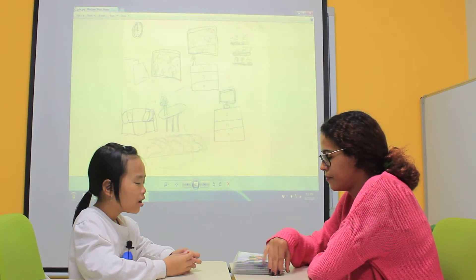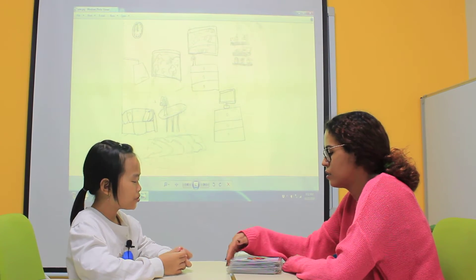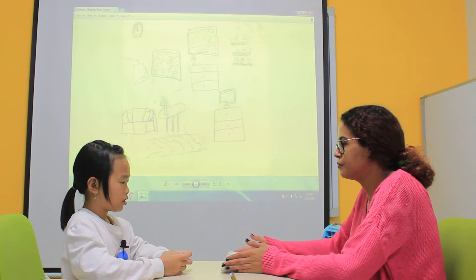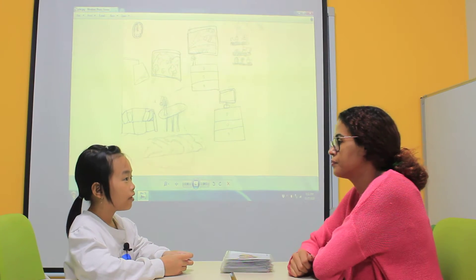Hello. Hello. What's your name? My name is Julie. How old are you? I'm five.